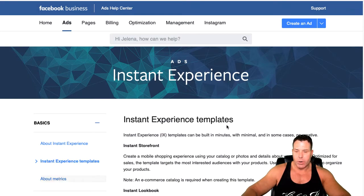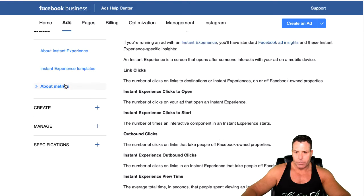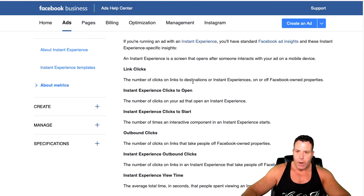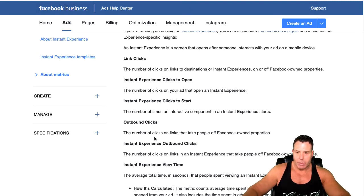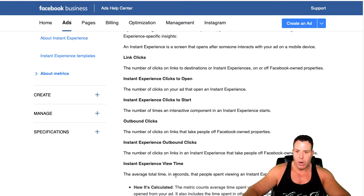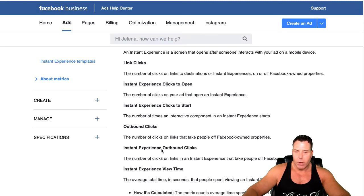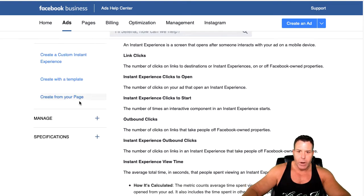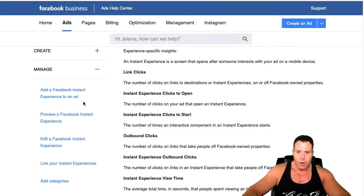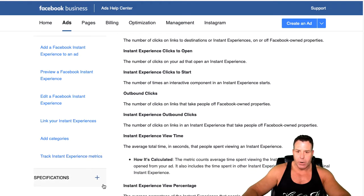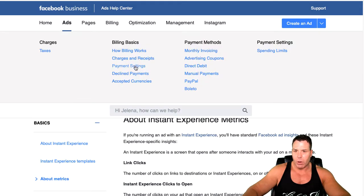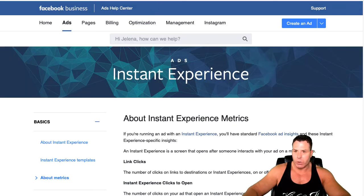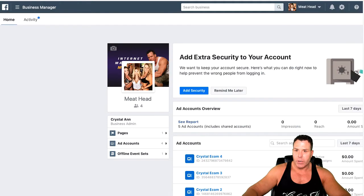The metrics here are pretty simple. You go into your dashboard — I've done a video on this and I'll try to link it at the top. You can basically see outbound clicks and how long people stayed, the view time and all that stuff, so you get an idea if your content is working. I'll link the Facebook blog below if you want to read more — I don't want to make this video too long.